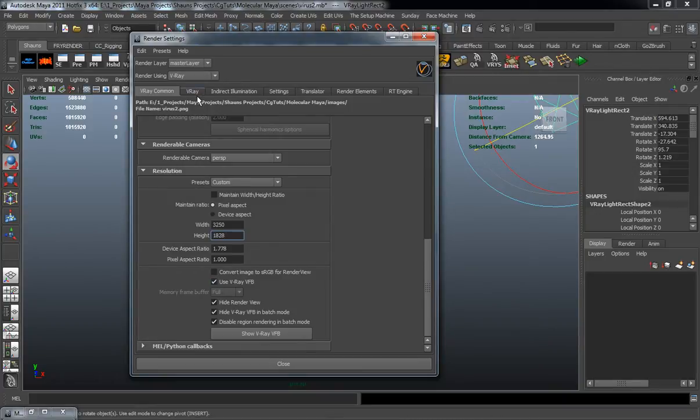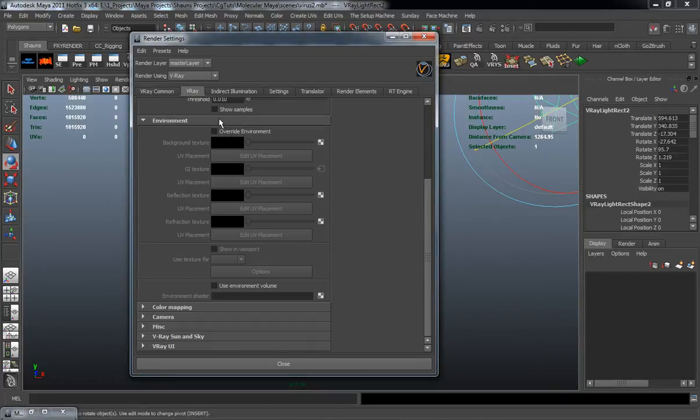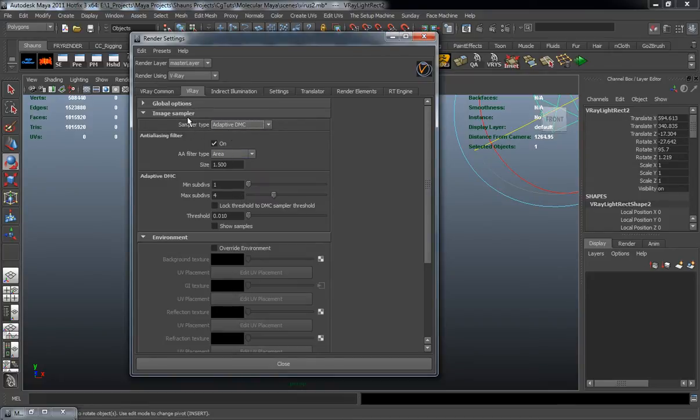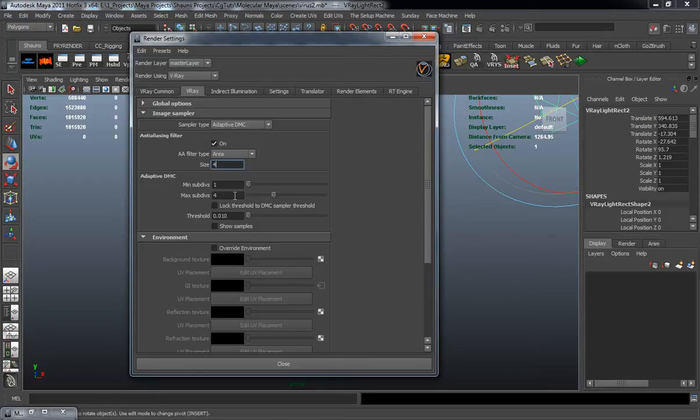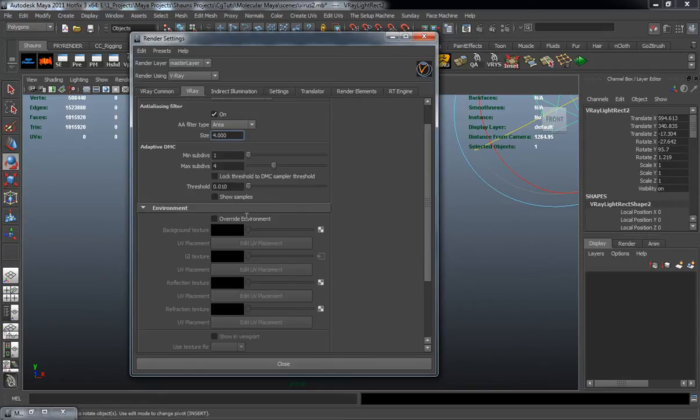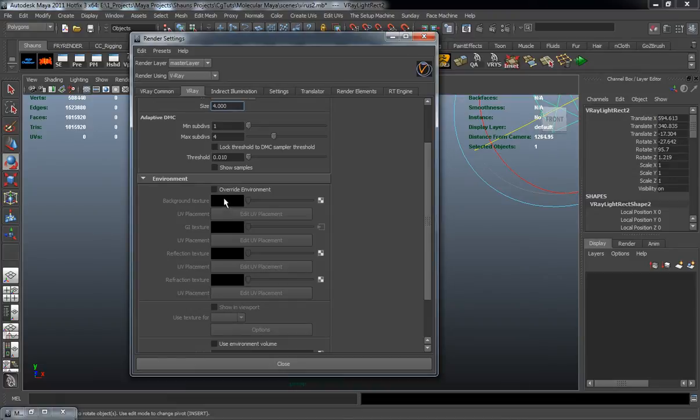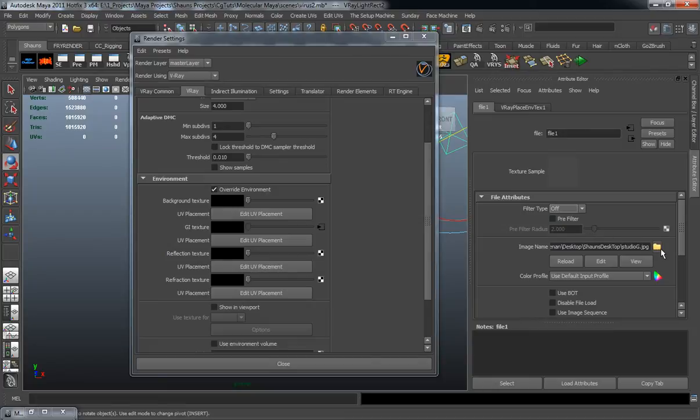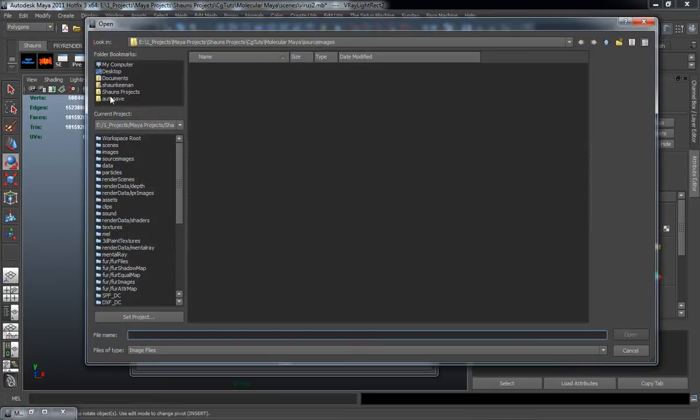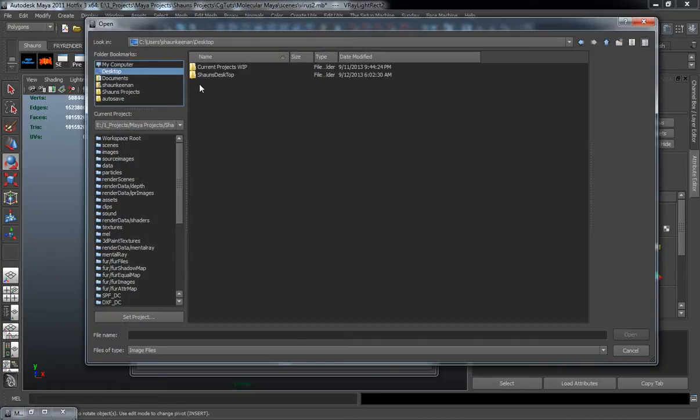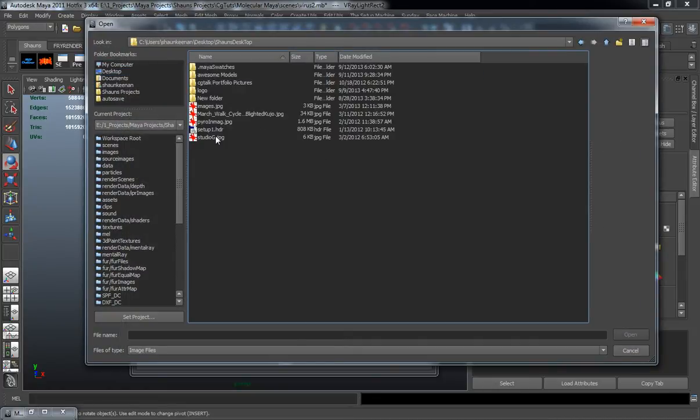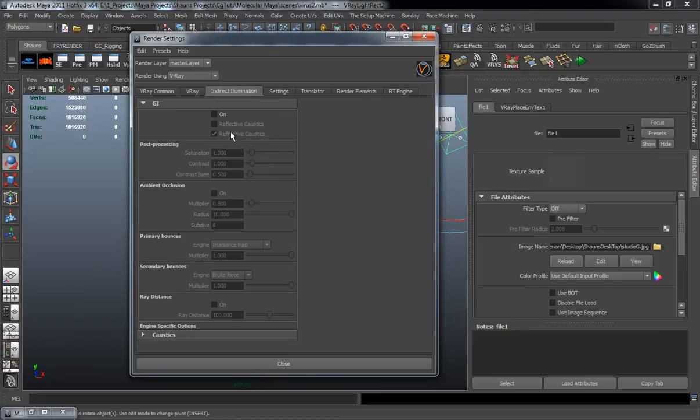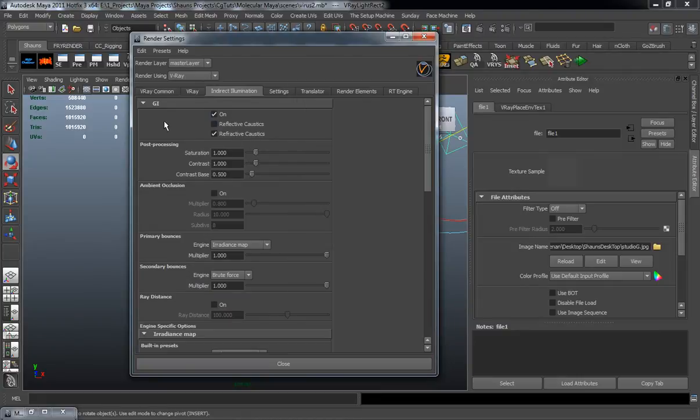Let's go ahead here and take a look at our V-Ray tab. As you can see I'm going to be using the adaptive DMC but I'm going to change the AA filter type here to 4 for the size. I'm going to override the environment just using the same GI texture here. And it's just that studio G. You can use any image that you want. The indirect illumination I need to make sure that I turn on the GI.